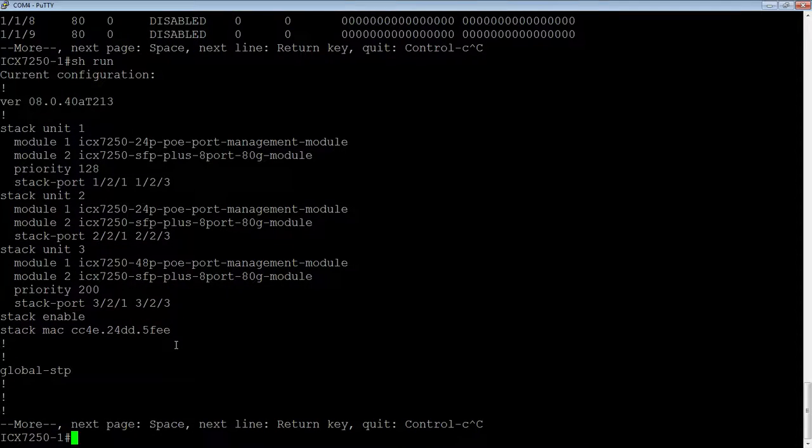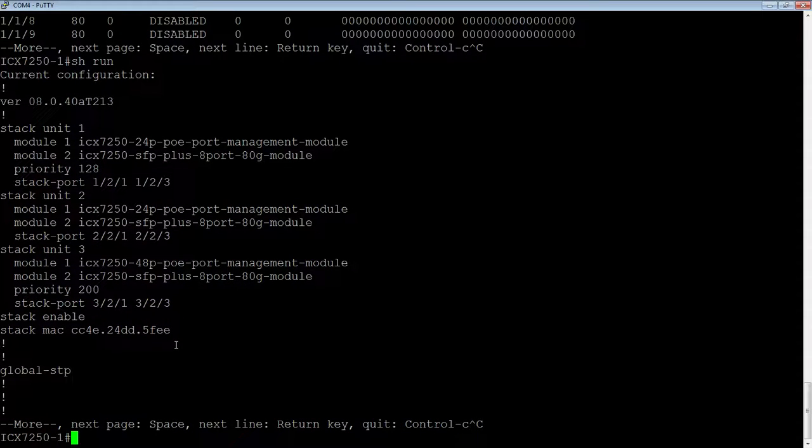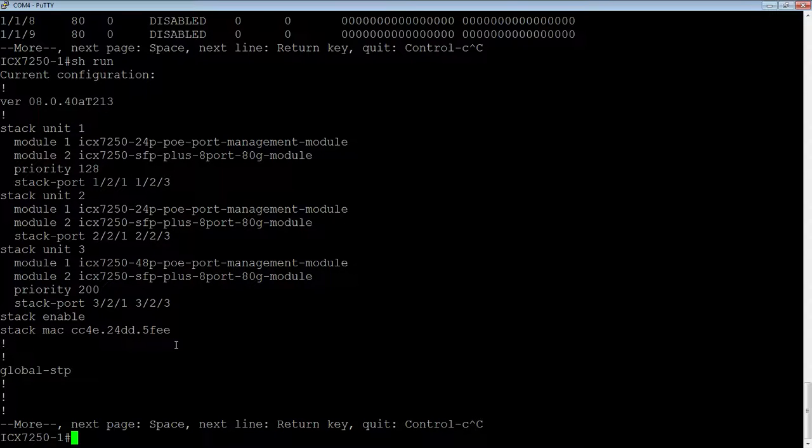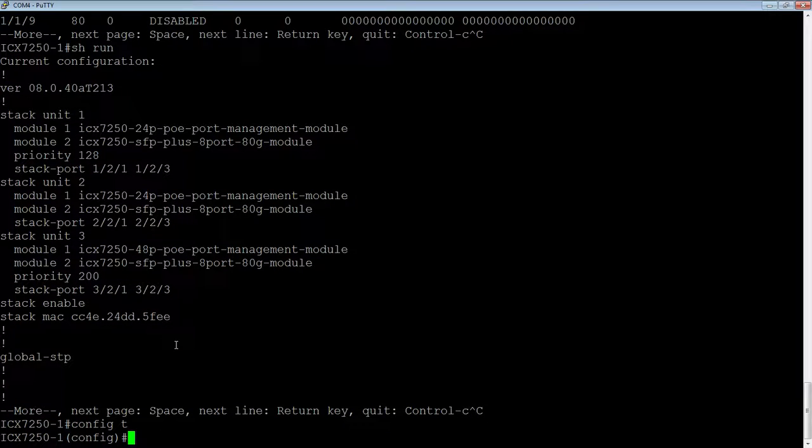But let's say you wanted to change that to something else. As long as there's no MAC address conflict in the network, it doesn't really matter. It doesn't have to be a physical address. We could make it anything we want.